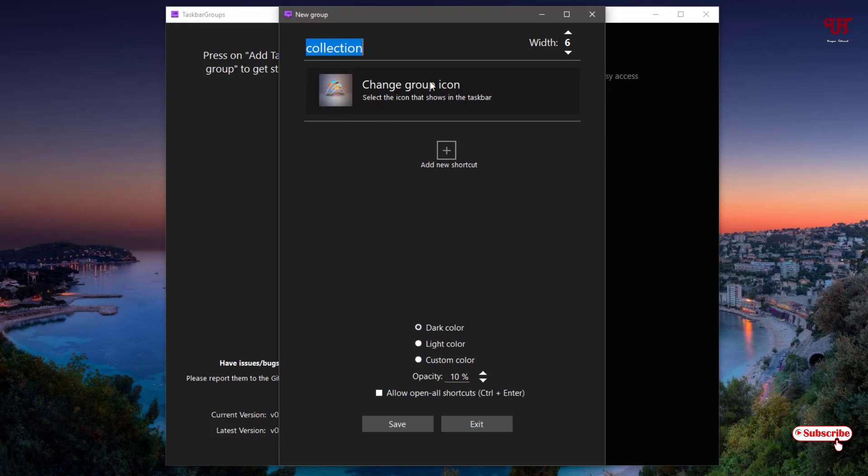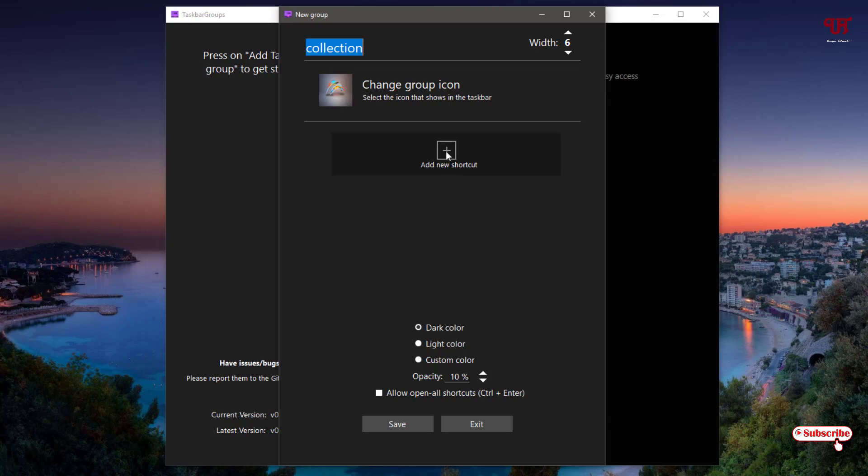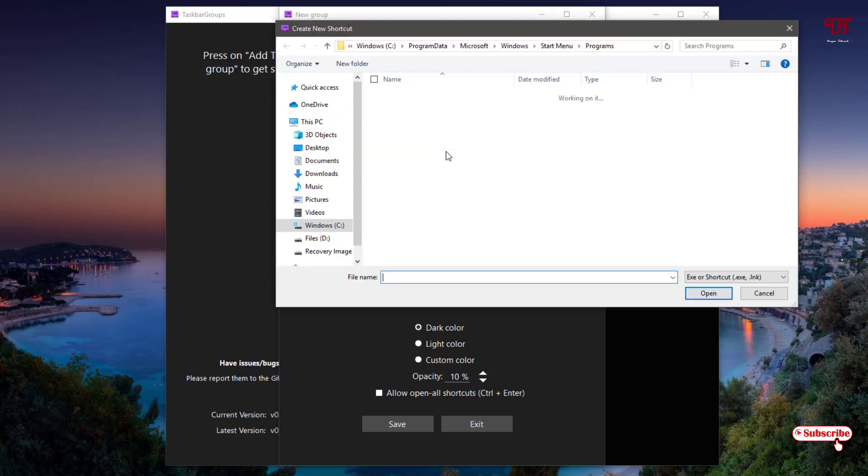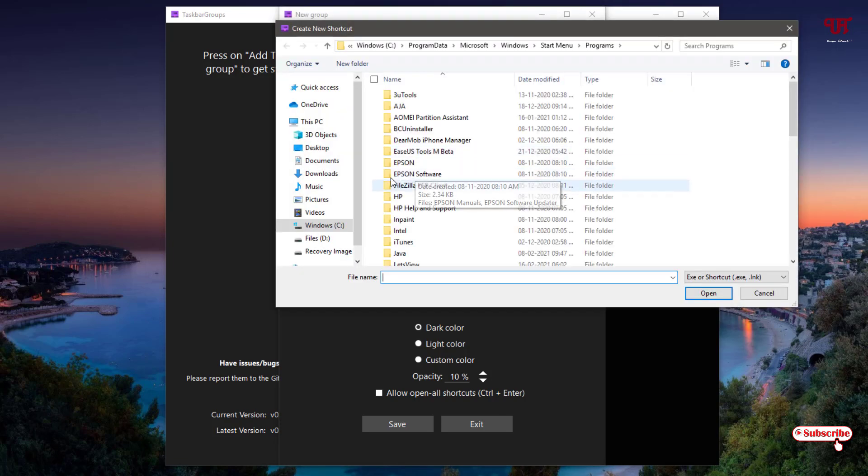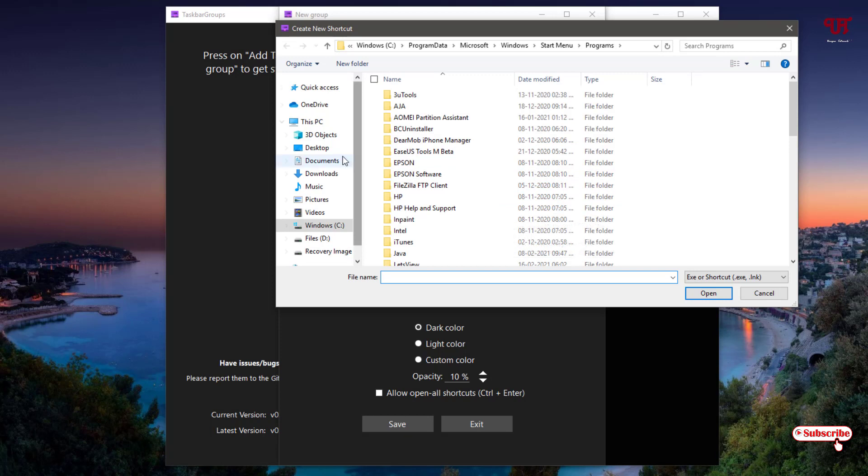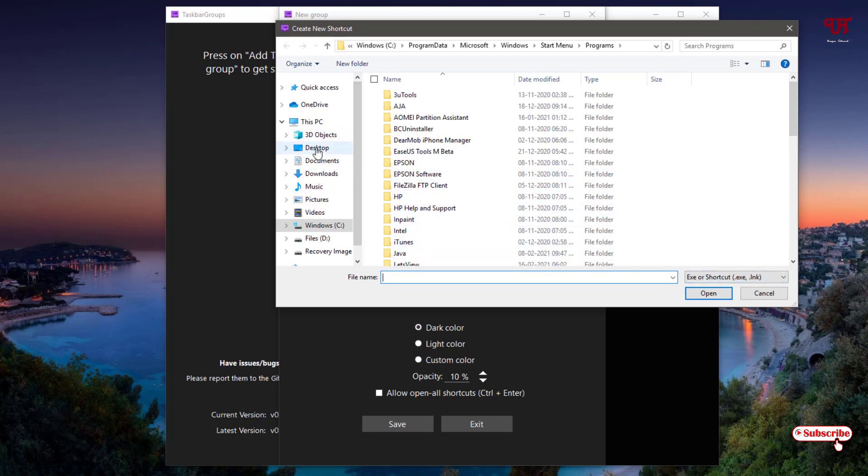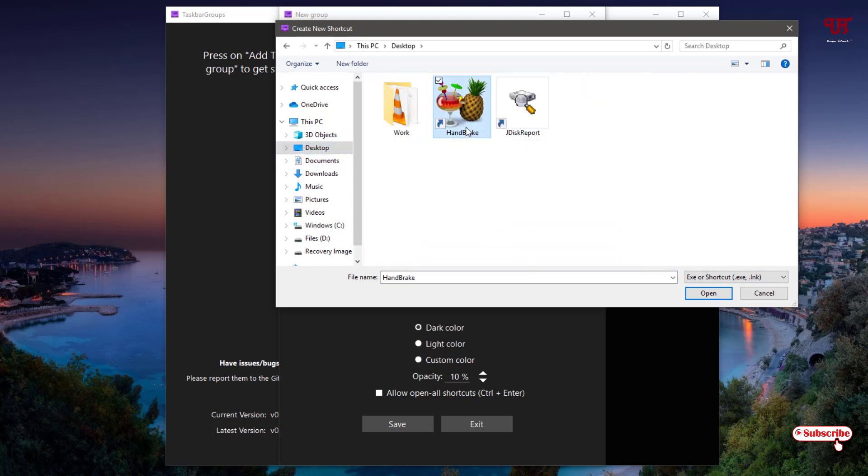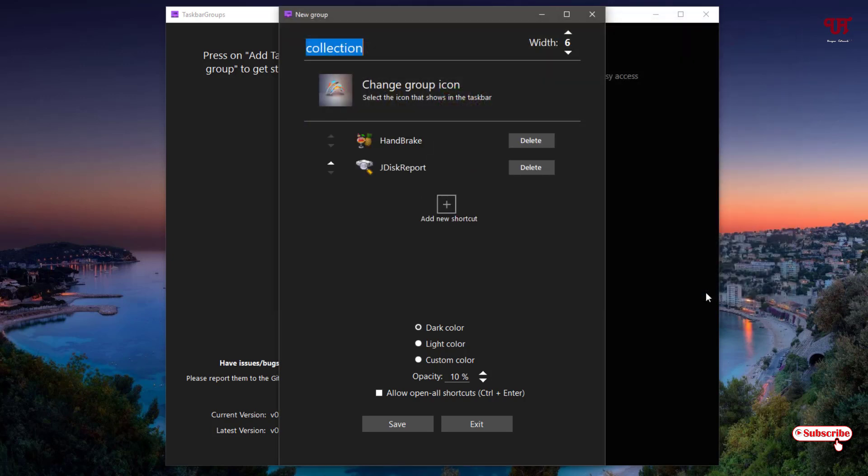Now after doing this, you can see below add new shortcut. Just click on it. Here you need to select some exe files. I will just go to the desktop. I will just select some shortcuts. Say I will just select this and this. Click on open. Now it has been added.